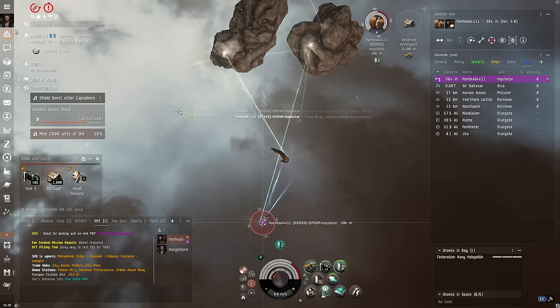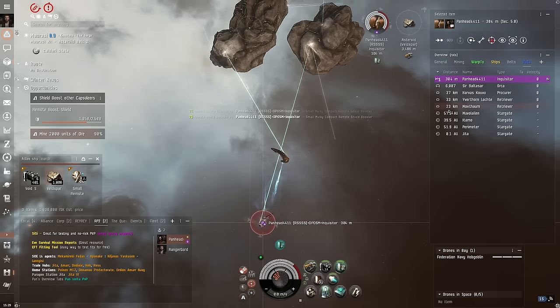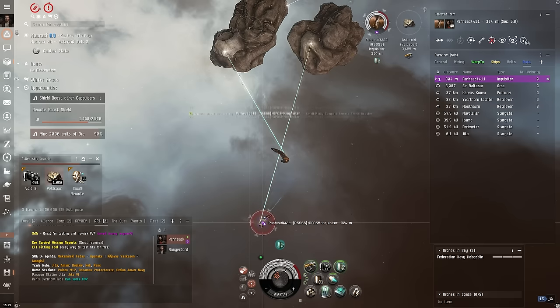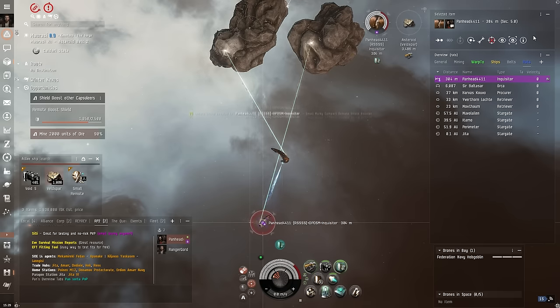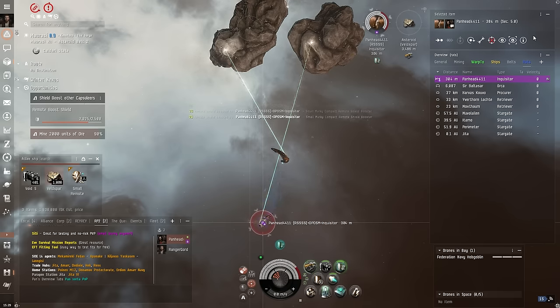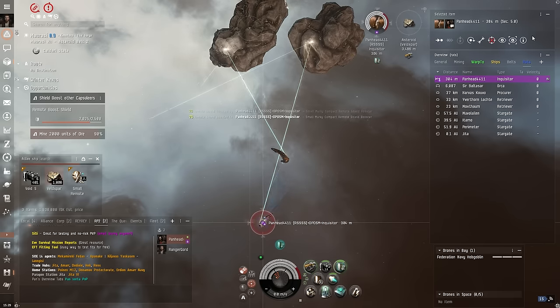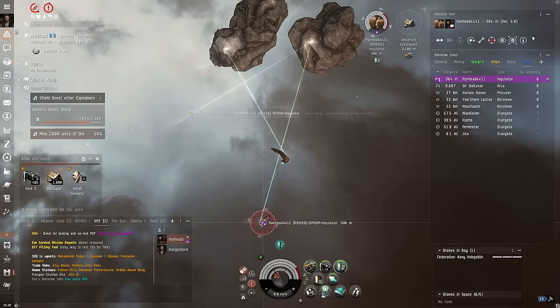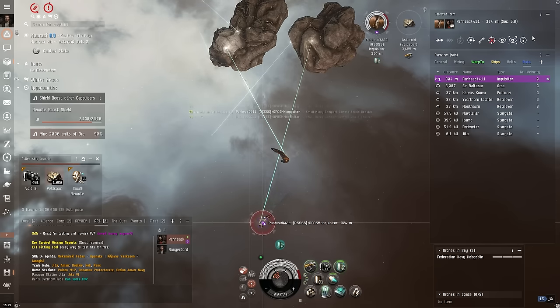Some of the opportunities require you to damage or repair another pilot, so we tossed together a couple of Inquisitors as their daily ships to randomly mine with or shoot or repair each other while we're doing the other dailies.